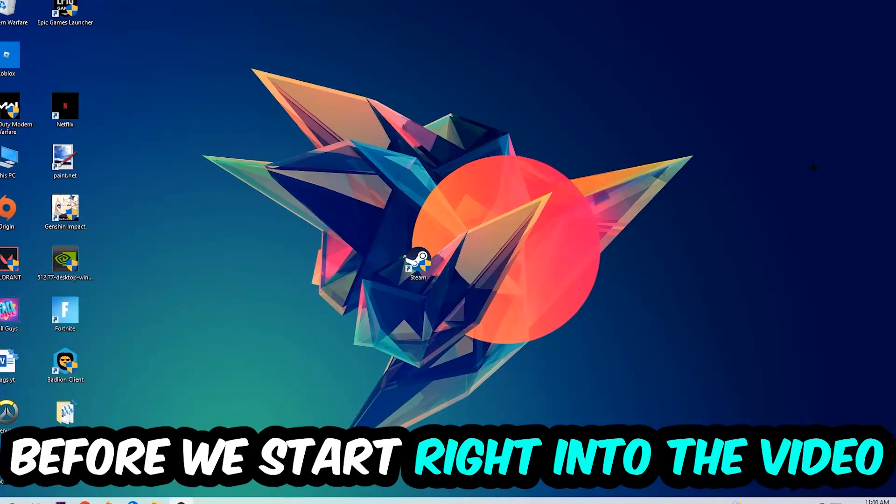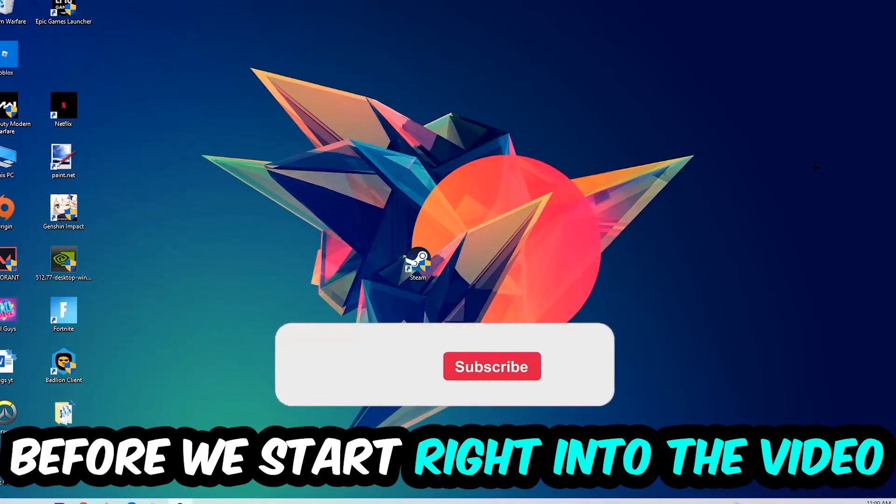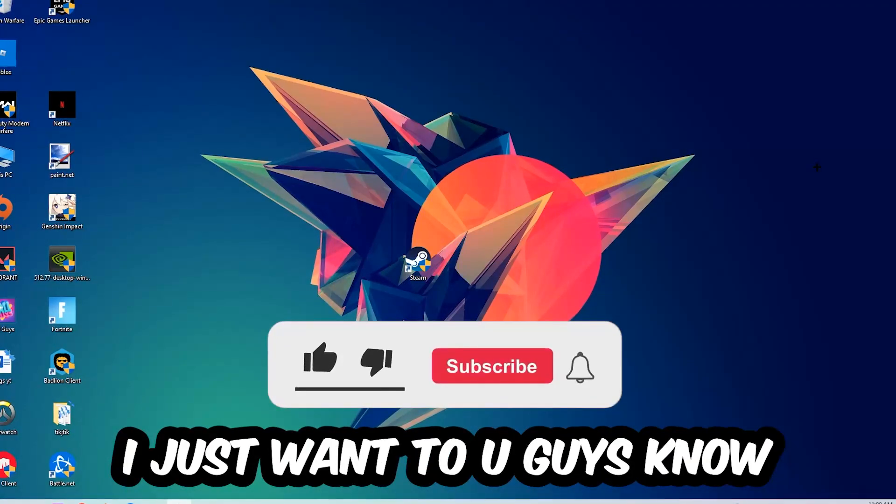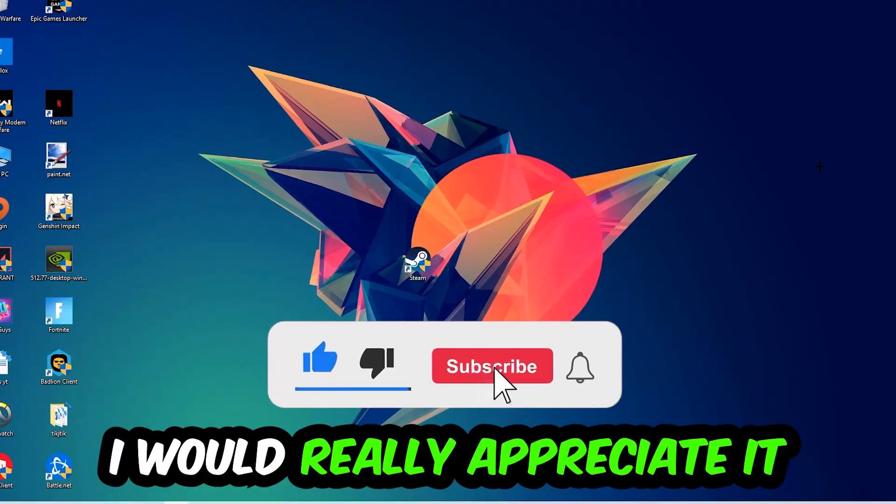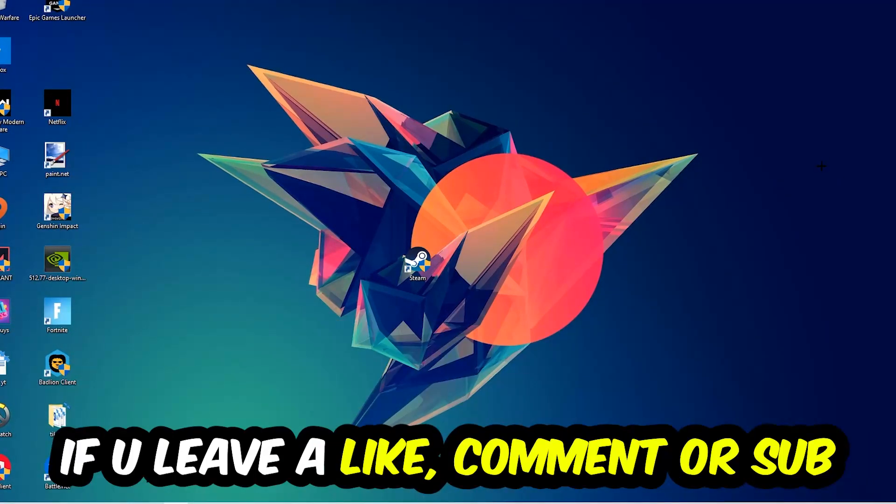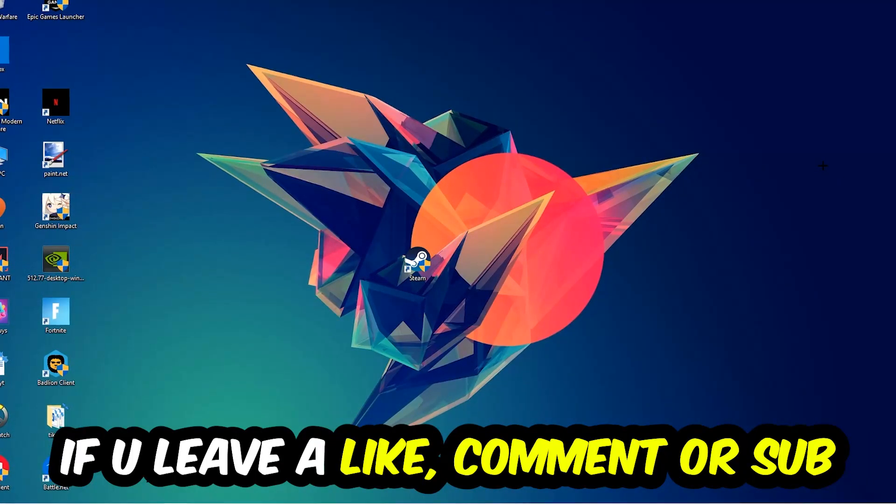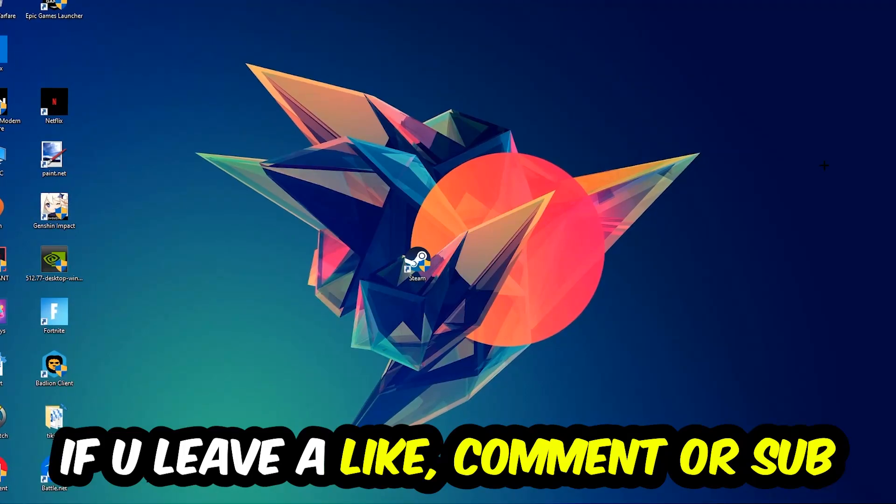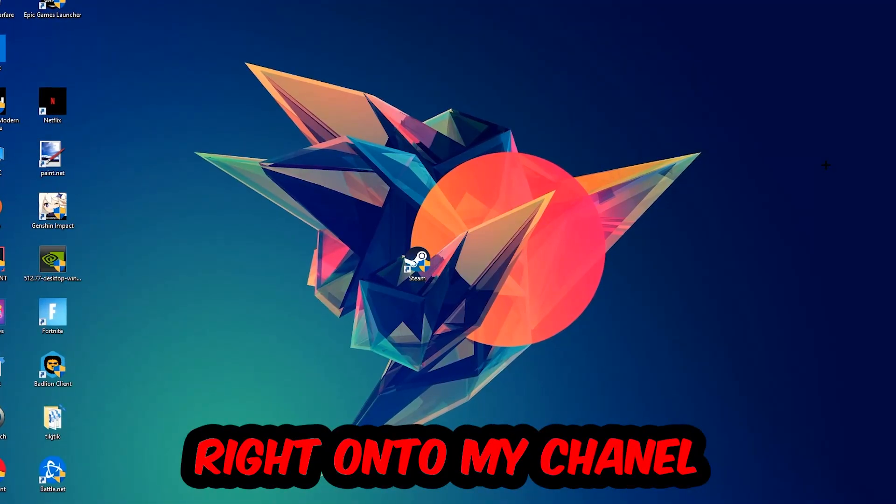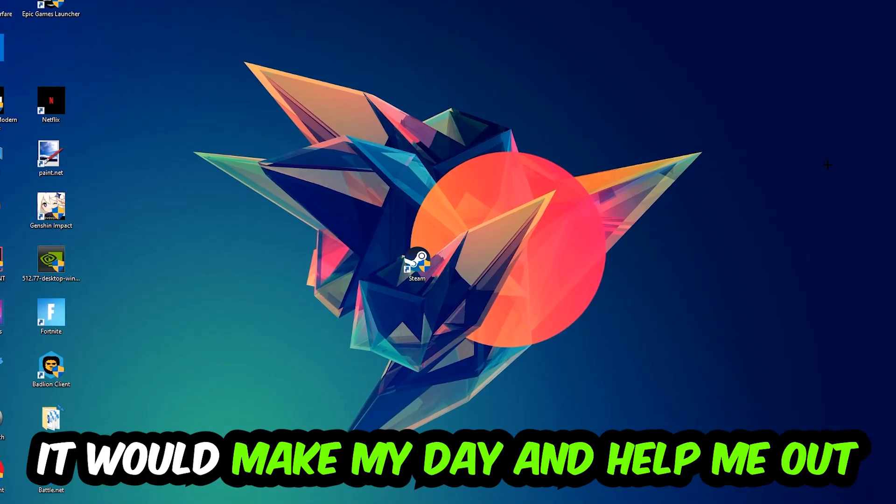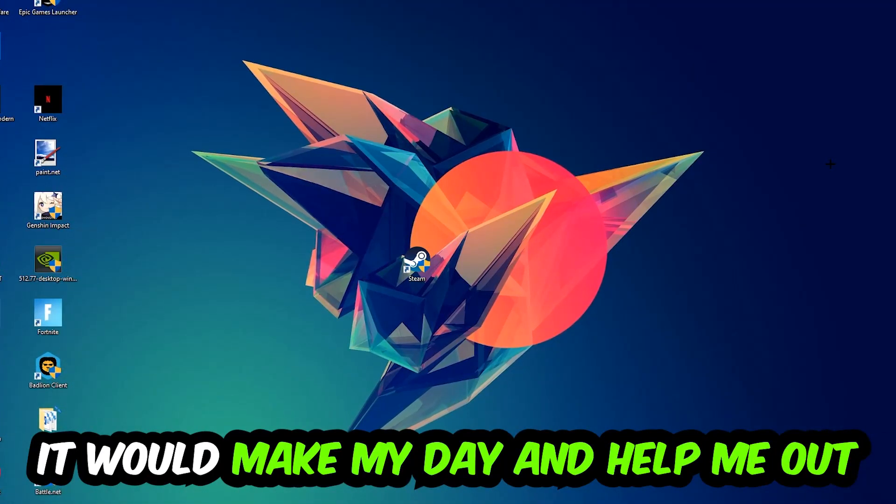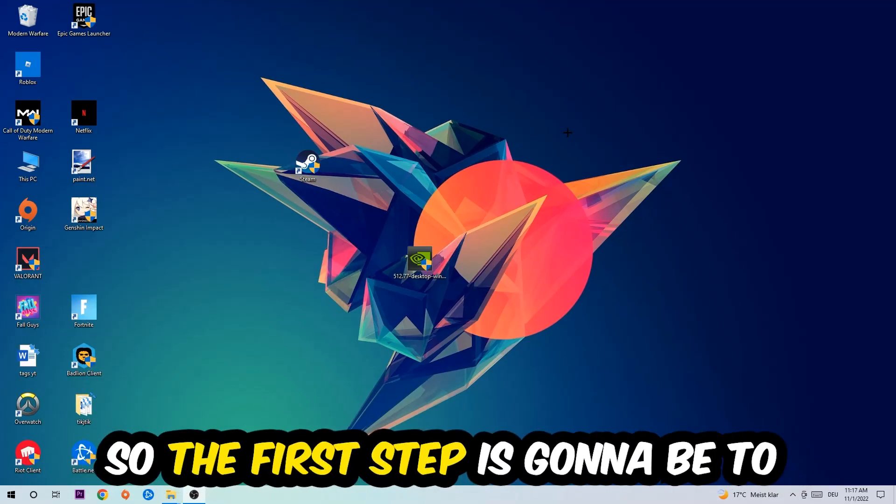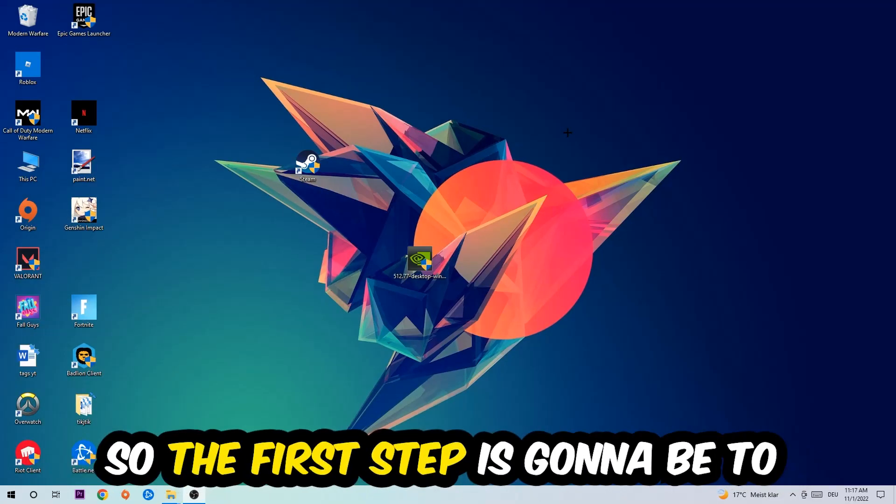Before we start, I just wanted to let you guys know that I would really appreciate it if you would leave a like, a comment, or a subscription on my YouTube channel. It would really make my day and help me out as a little YouTuber as I am. So the first step I would recommend doing for everybody is going to be to navigate to your taskbar.